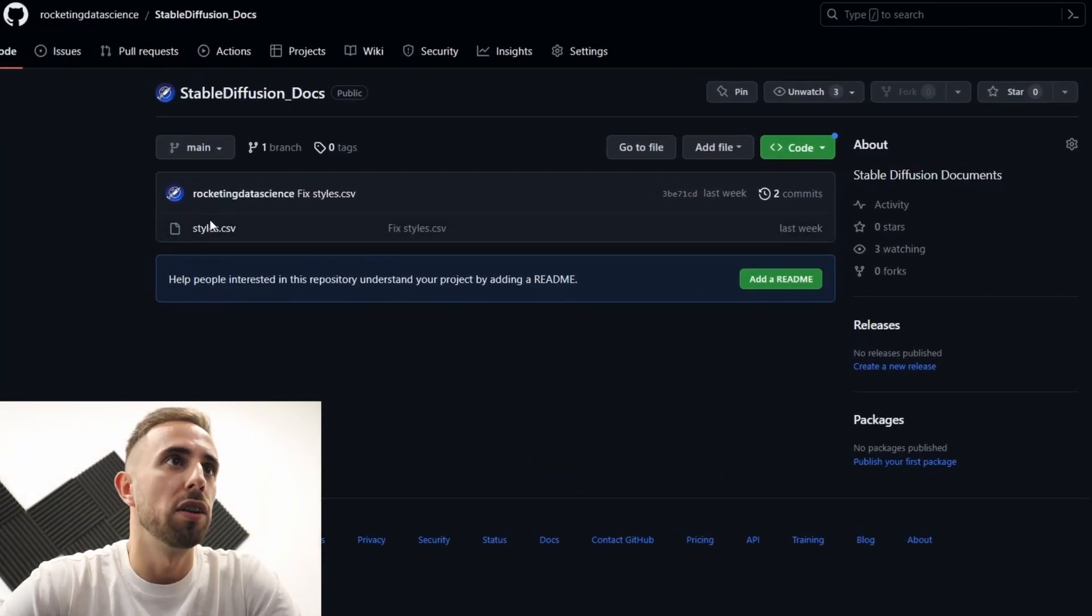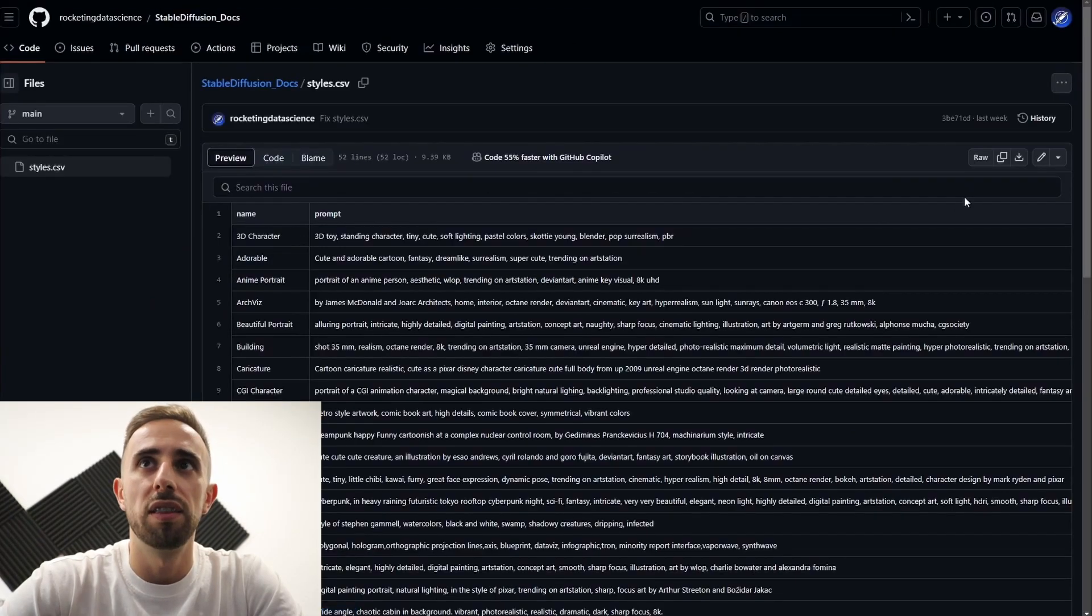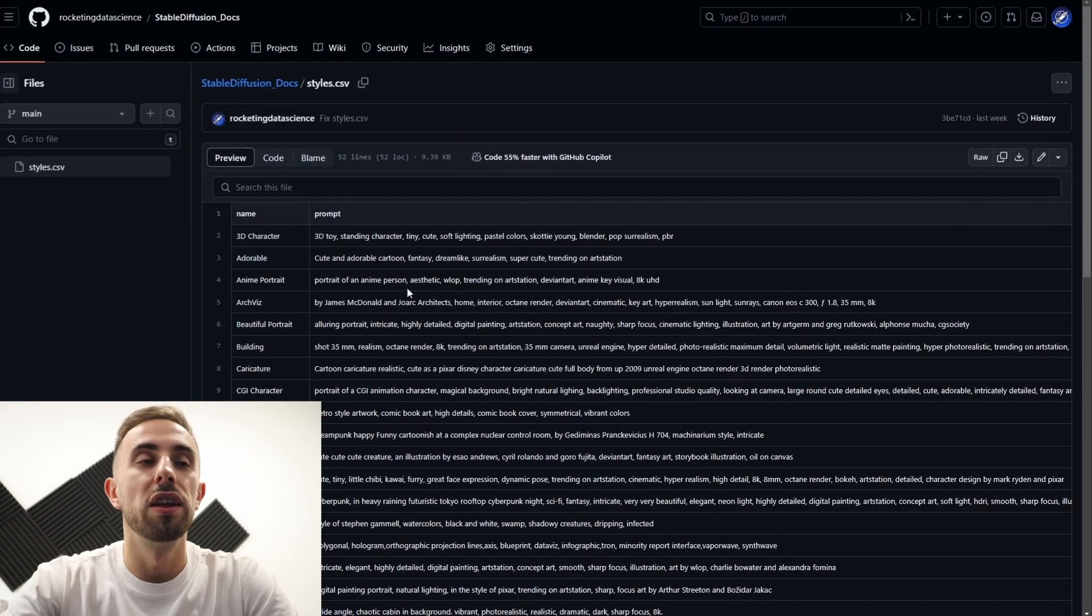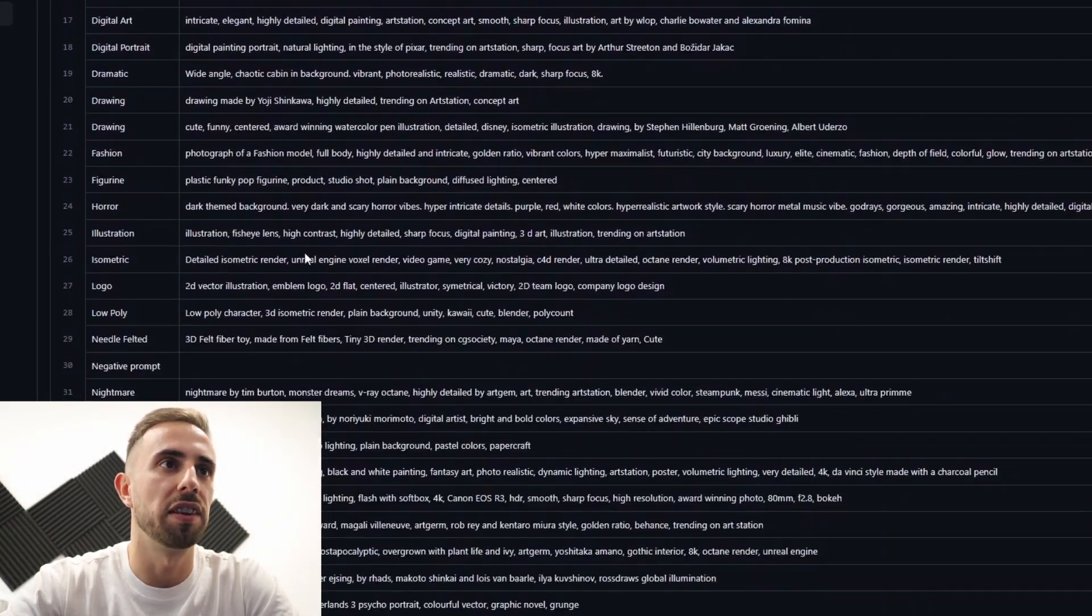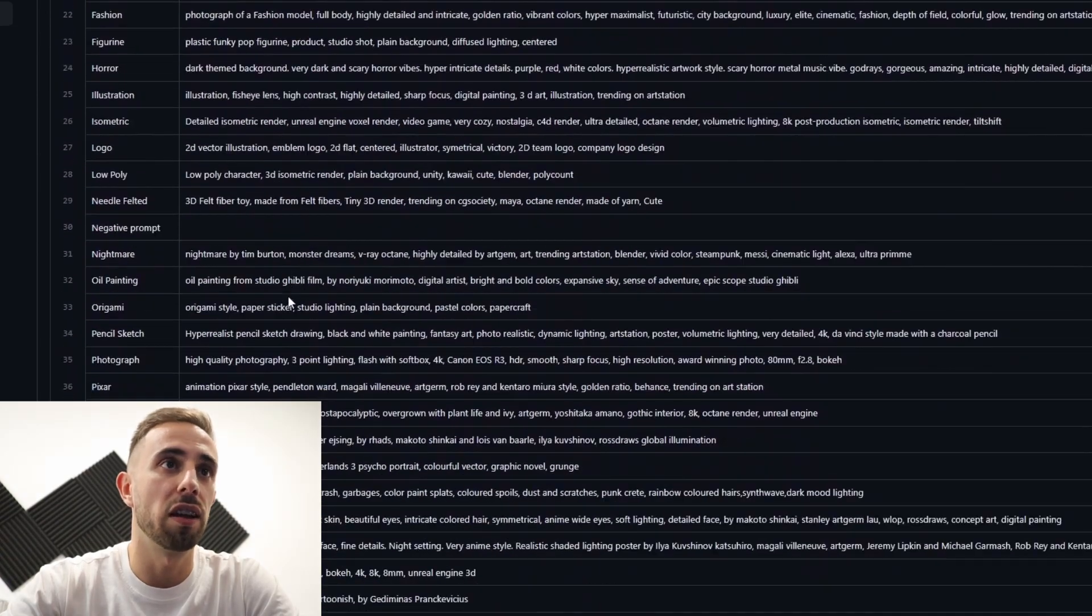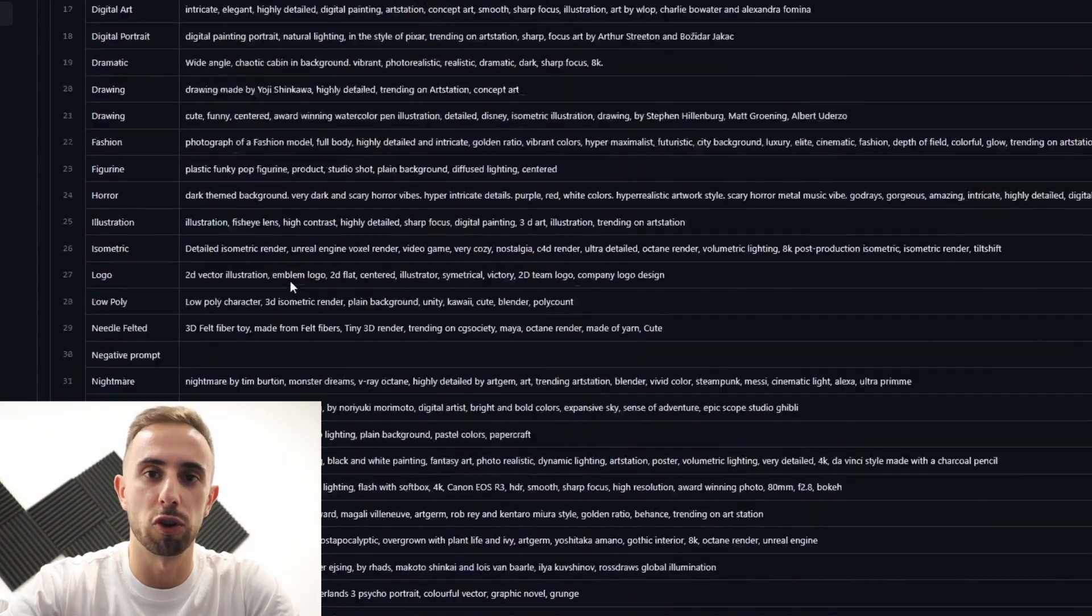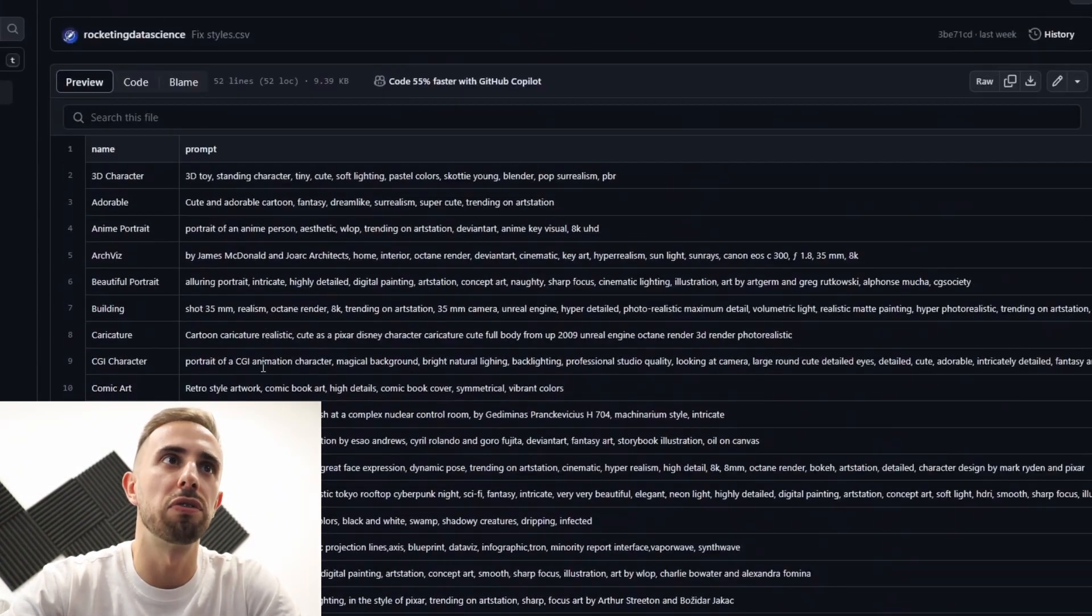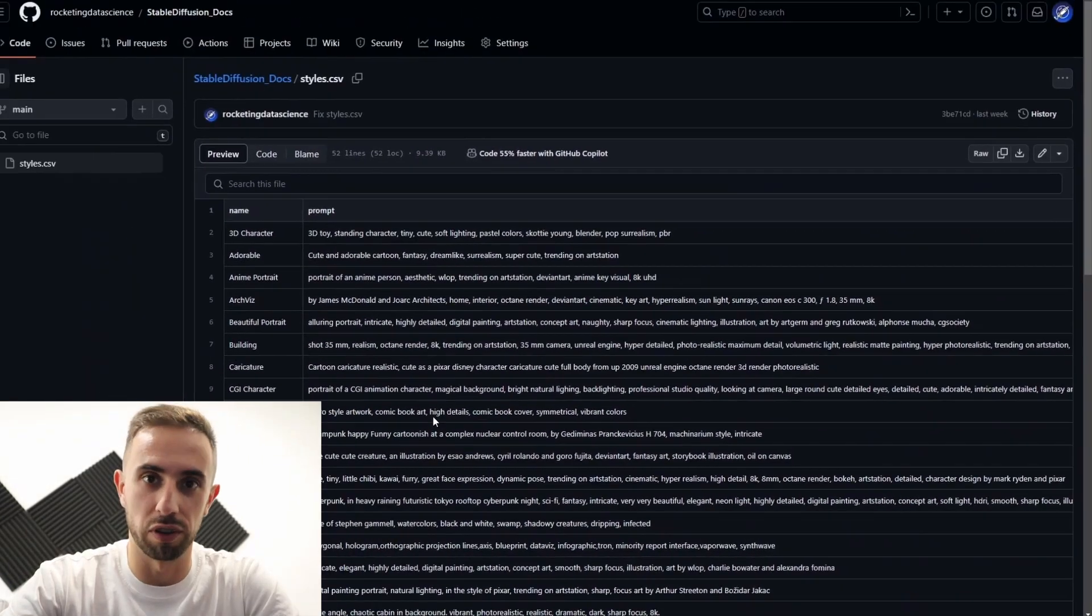And once you are here you press in the file. And then you press in download. You have all of these styles in the CSV. And all that you need to do is to drag and drop the CSV file into the stable diffusion folder.